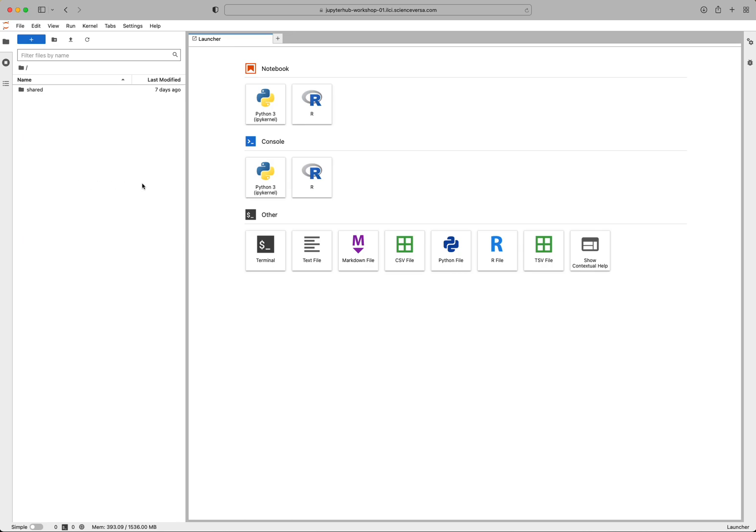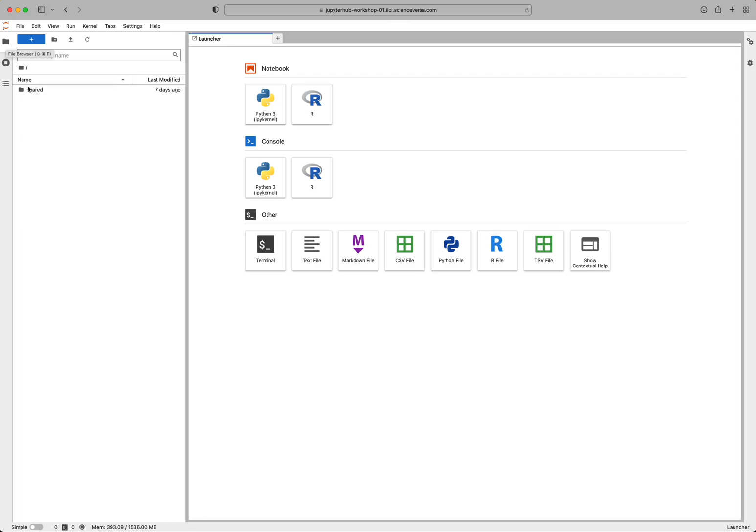The JupyterHub will bring you to a launcher page. That's what this is here that I'm circling on the right. And it's also going to bring you to this file browser, which allows you to have access to the different folders and files you have on your hub.